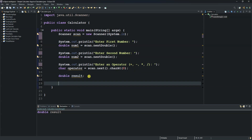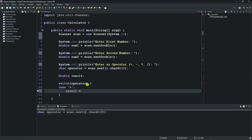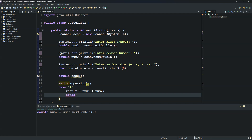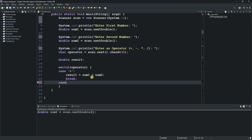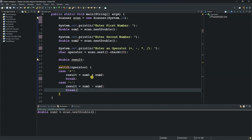In the switch statement, the first case handles addition: result equals num1 plus num2, followed by a break statement. The second case handles subtraction: result equals num1 minus num2, also followed by a break statement.